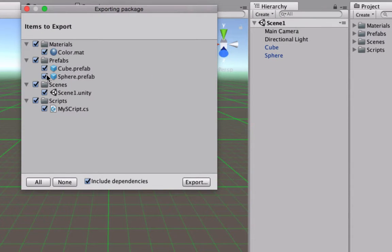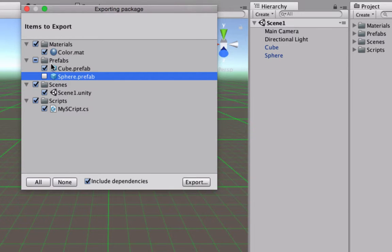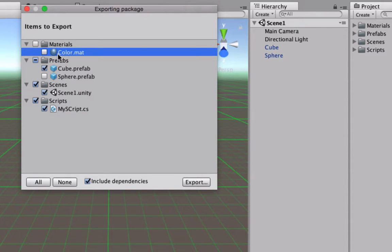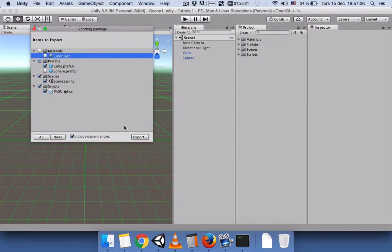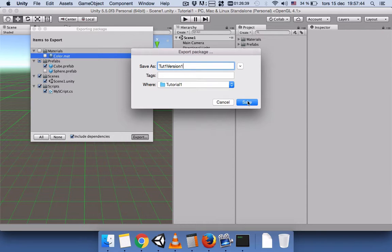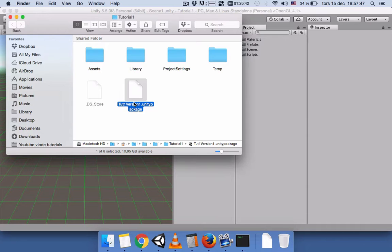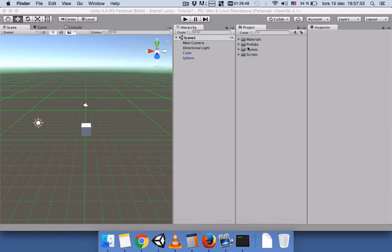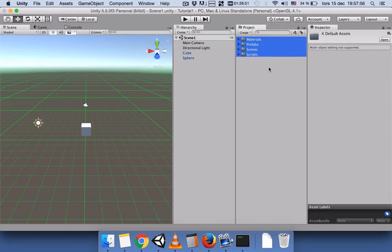You can deselect items you don't want — for example, deselect the material and deselect the sphere prefab — then press Import. Name your package; I'll name it 'Tutorial 1 Version 1' and put it in my Tutorial 1 folder.